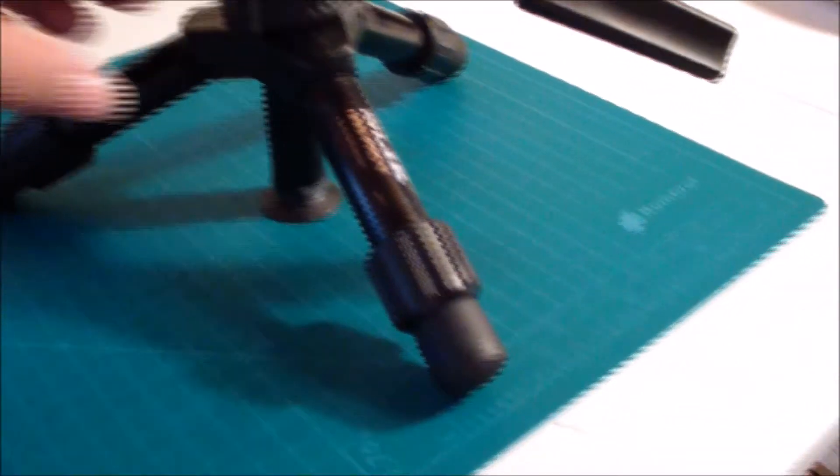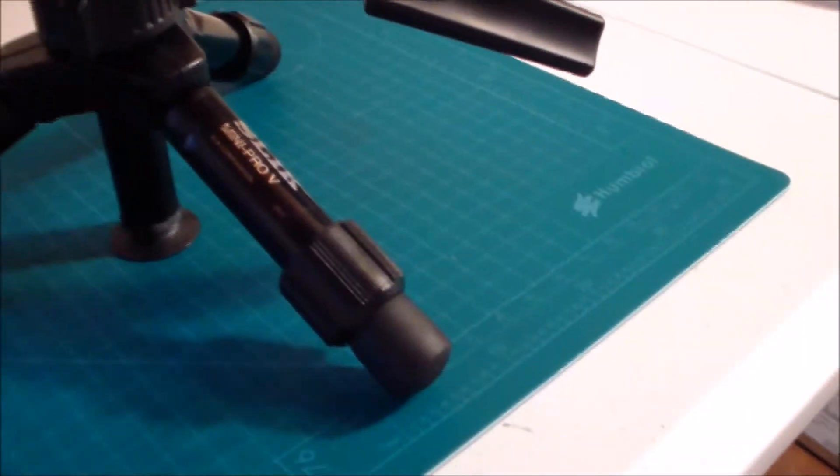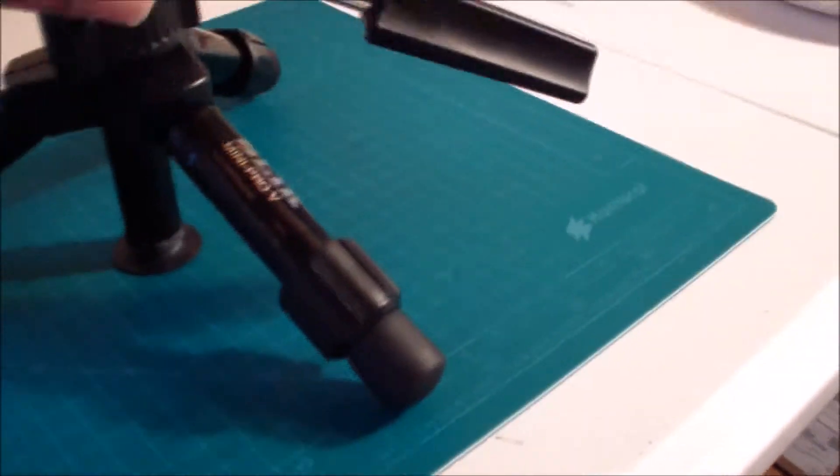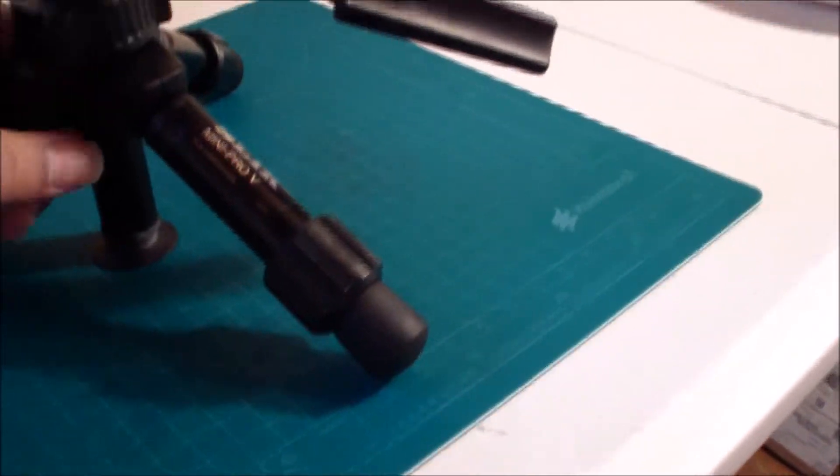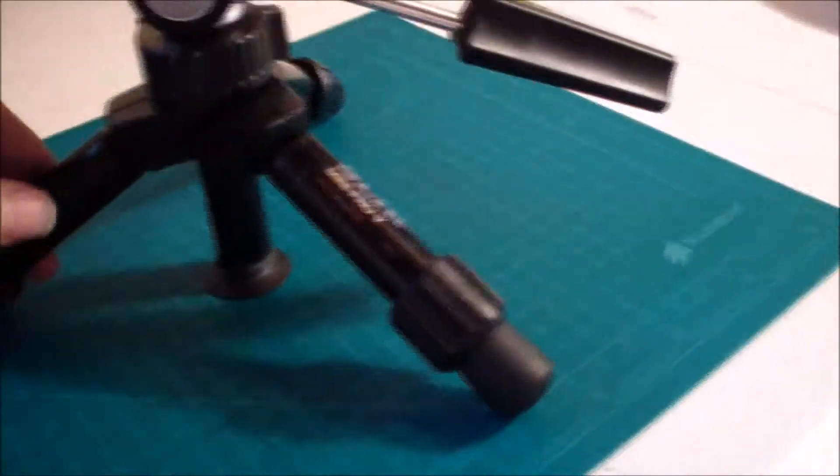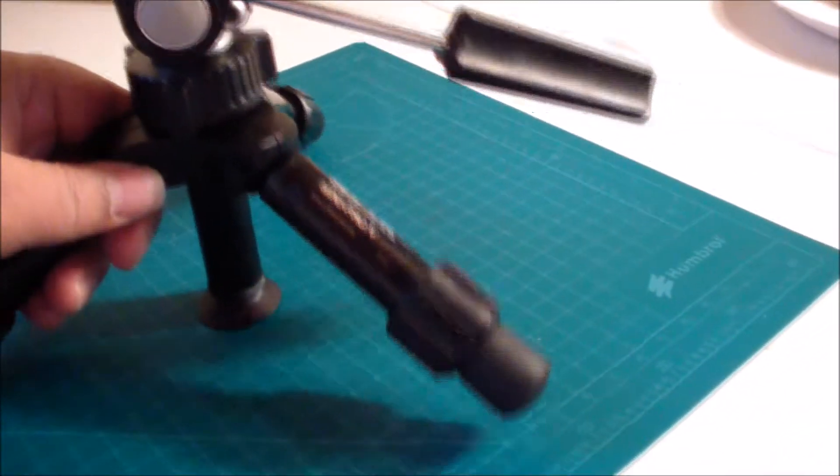As you can see it has a little suction cup at the bottom of it so it kind of gives it even an added sense of stability.